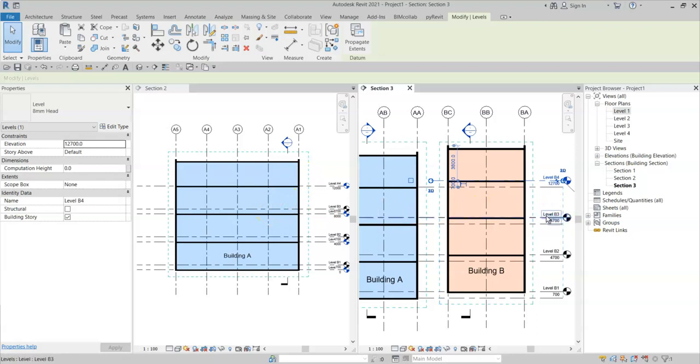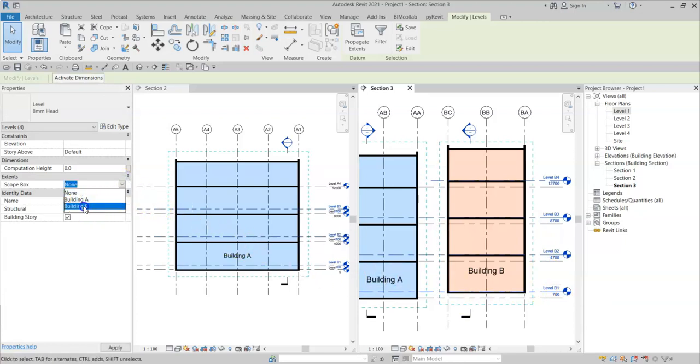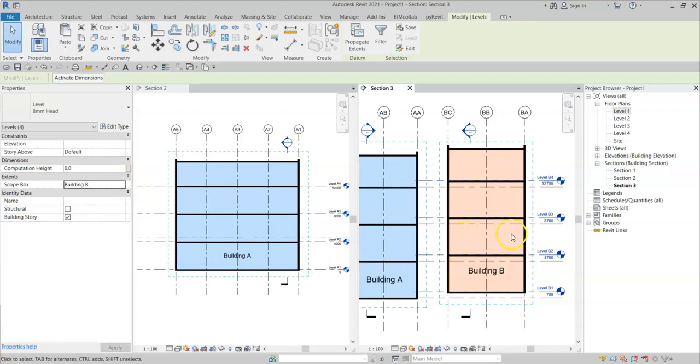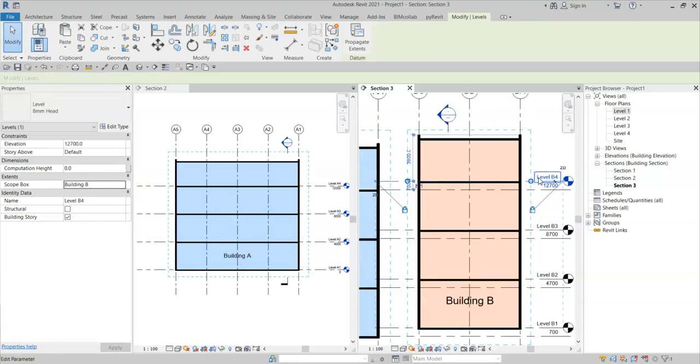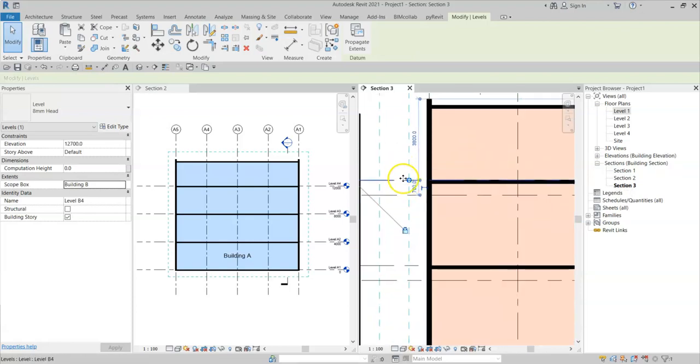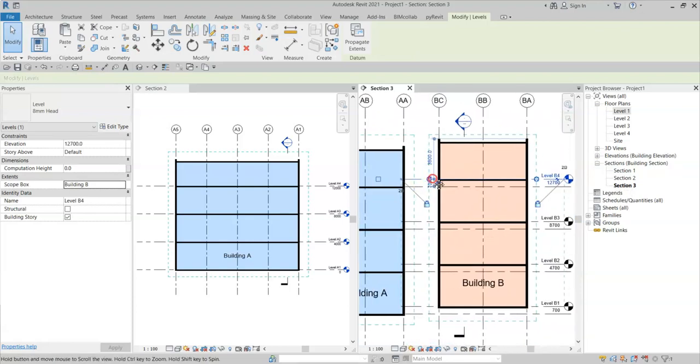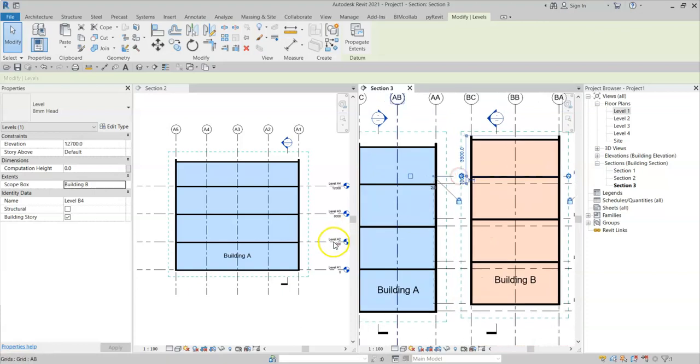Alternatively, I could select all the level or building B levels. And assign them to the building B scope box. And if I select on a level, I can see that the 3D extents is fixed to the scope box for building B. And all of them have disappeared from the building A section.